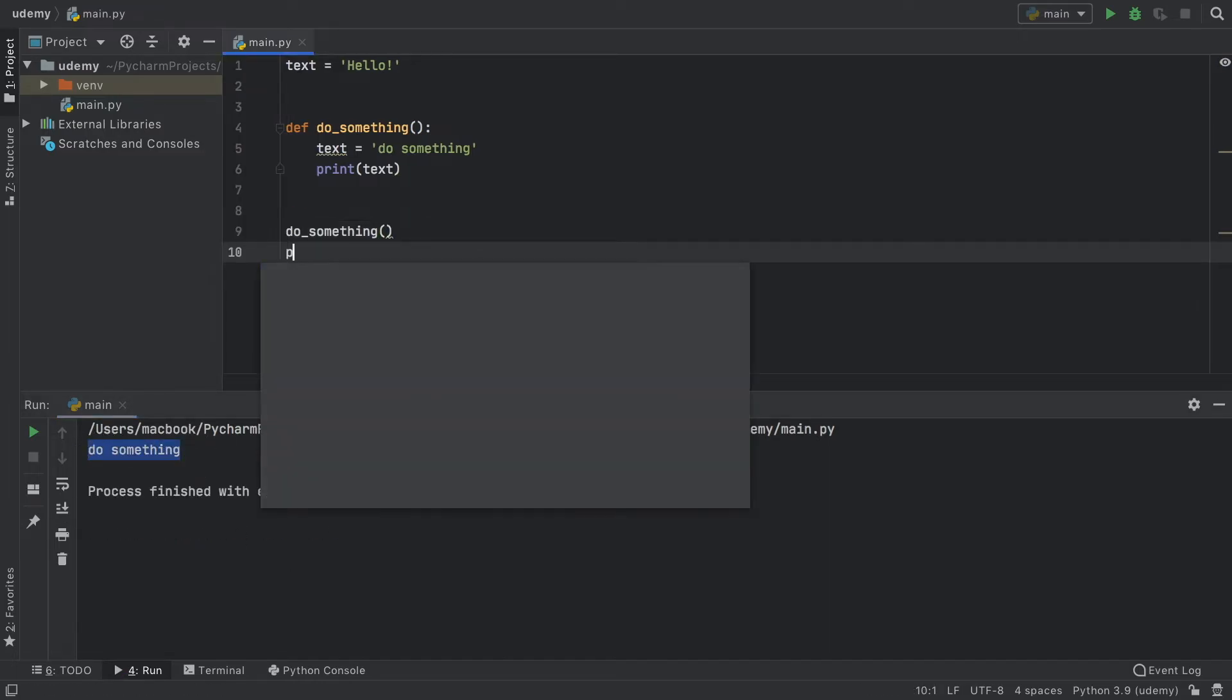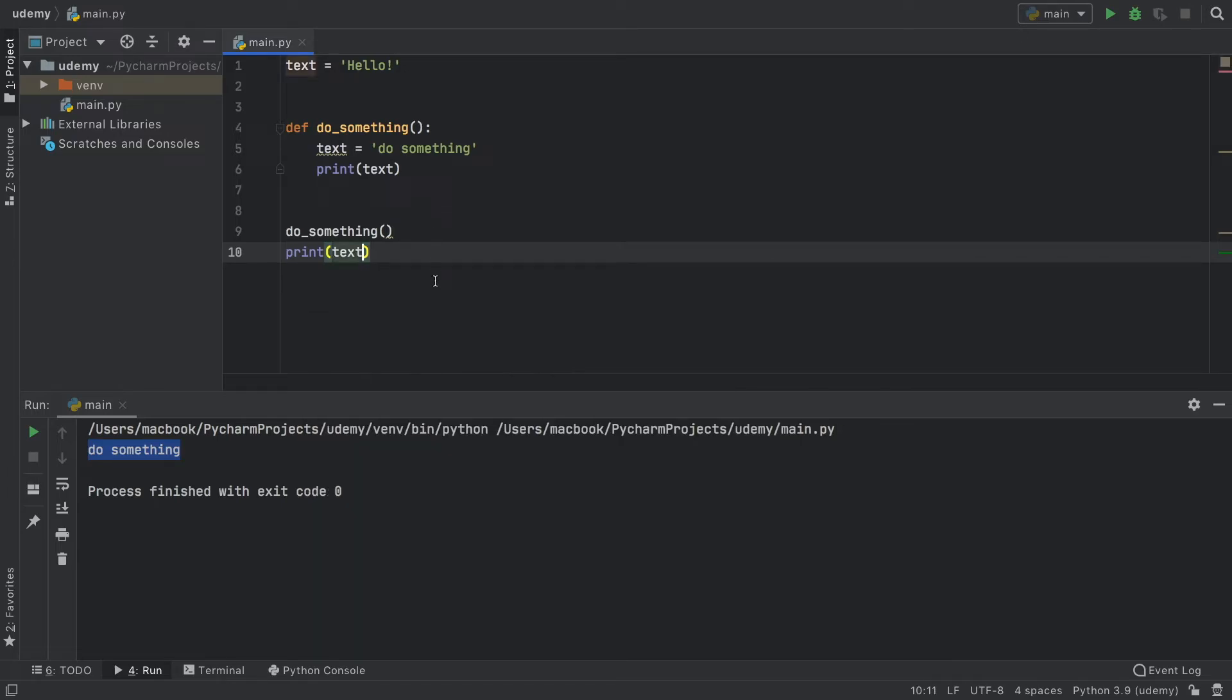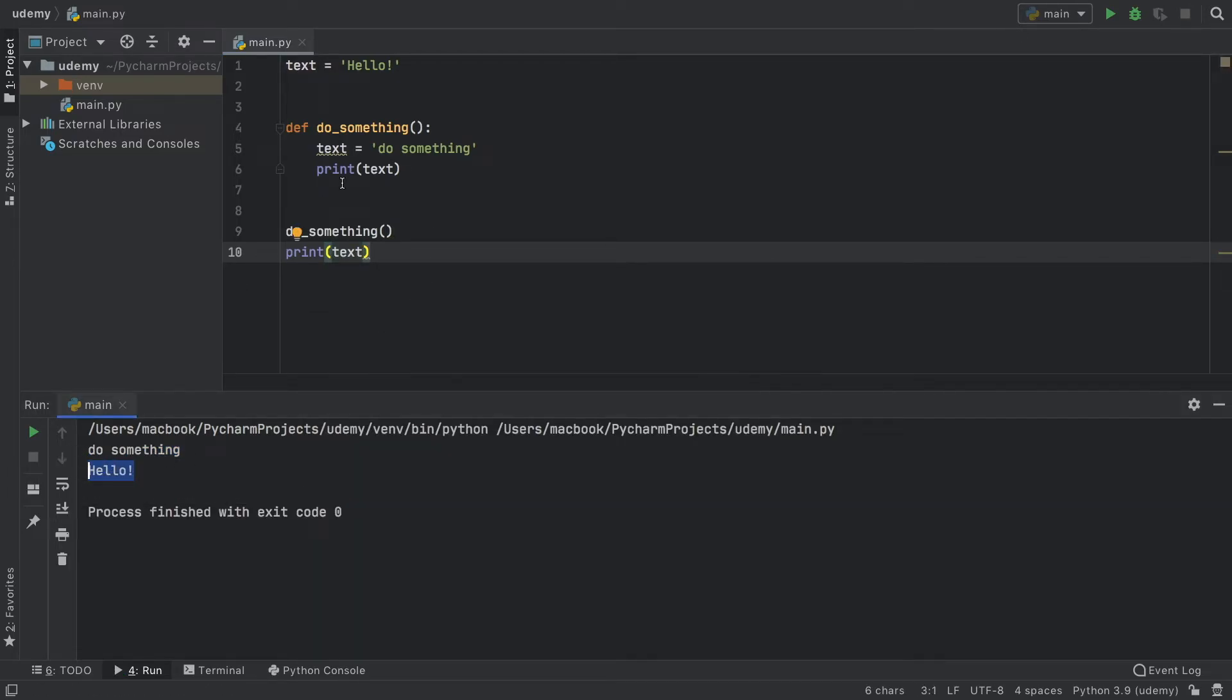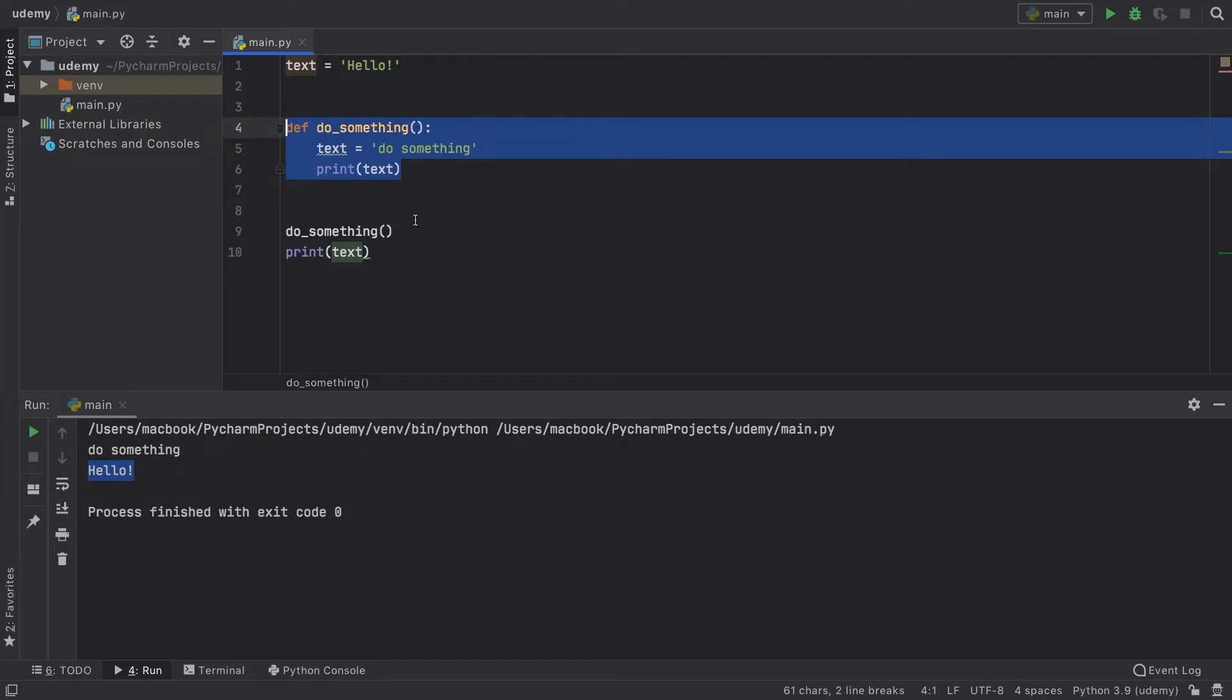But funny enough, if we go ahead and print the text, we're going to get hello, because this remains unaffected. This is a global variable, and this will be used as soon as we get out of the function.